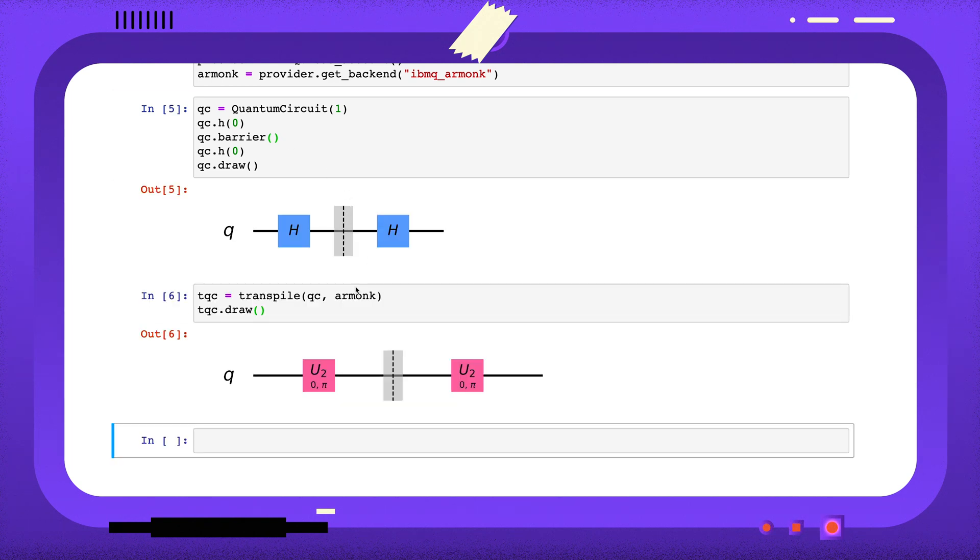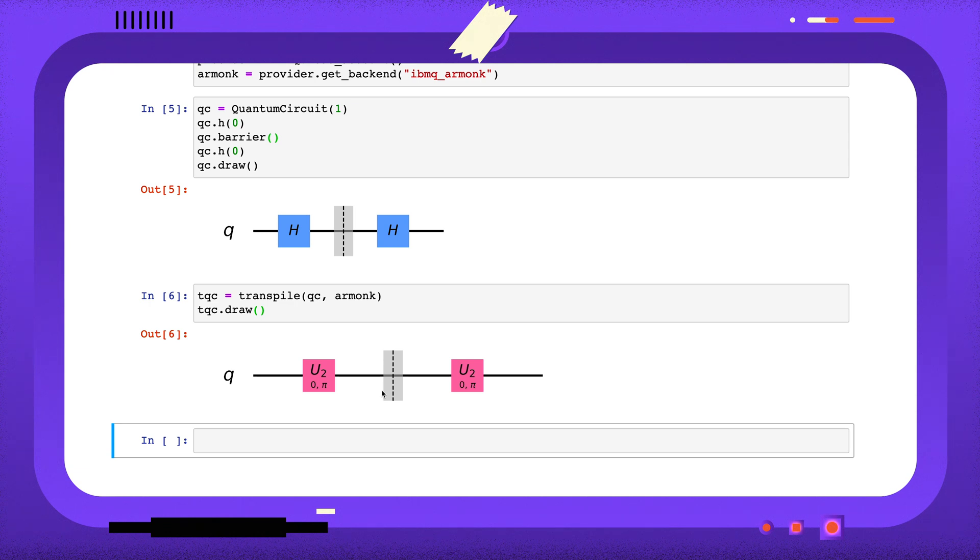When we draw this circuit, we can see that the gates have been transpiled into the native gates available on the Armonk chip, but there are still two gates being applied.